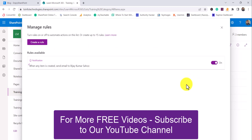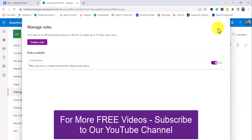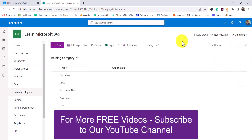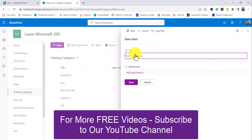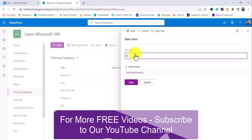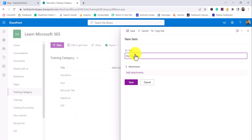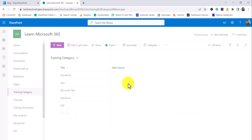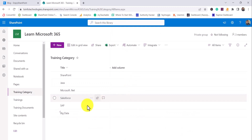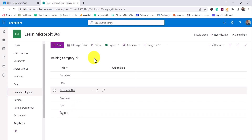You can see the rule has been created. If you want to disable it, you can toggle the option. Now let's test it — I'll add an item here. I'll type 'Big Data' and click Add Item.